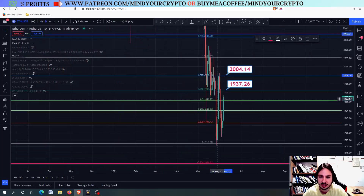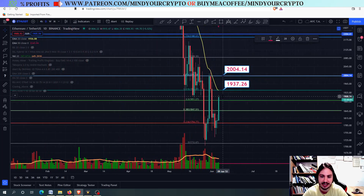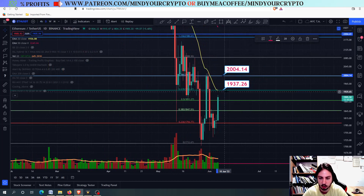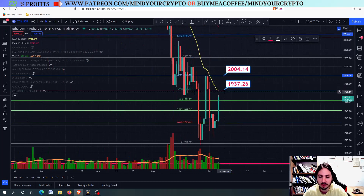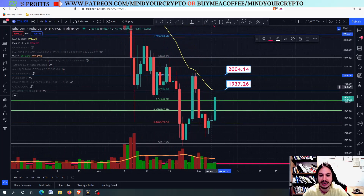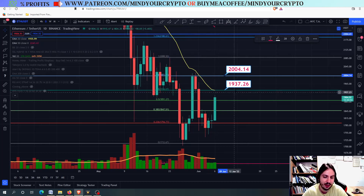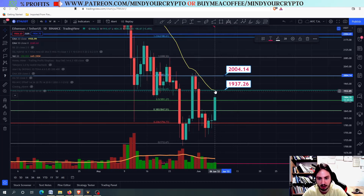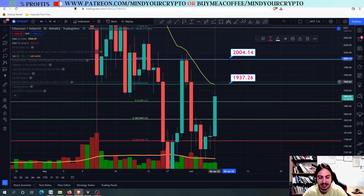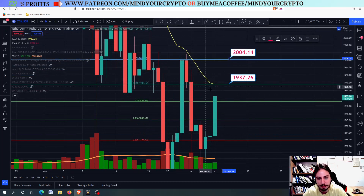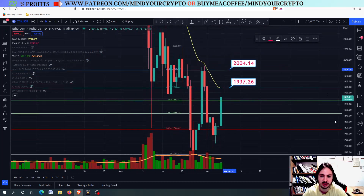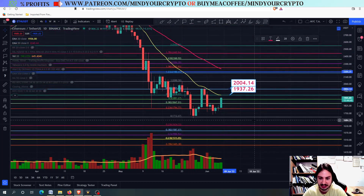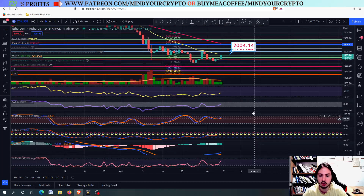Why is that? If we go to the daily frame, we will find out that the 20-day MA is also there on the daily, and this is a very huge resistance level for now. Look at how perfectly the 20-day MA is upon the 1937 USDT.